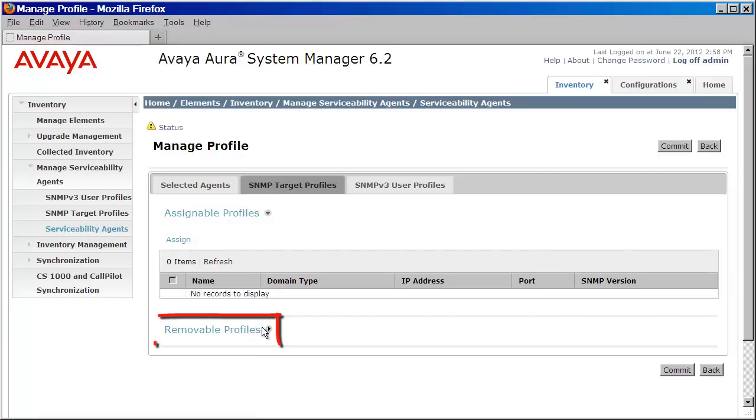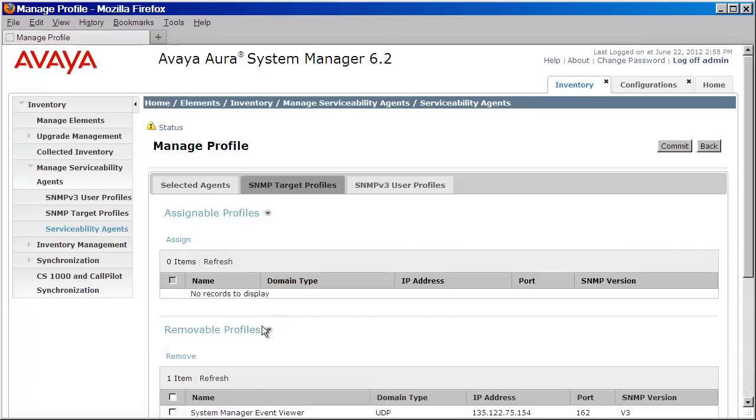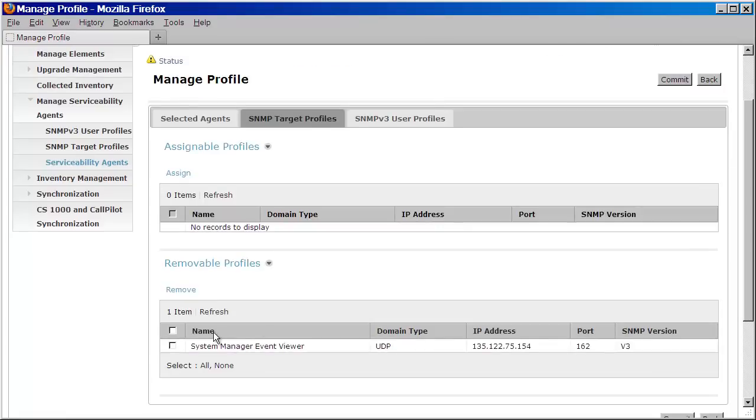But because we know this is what we want, we'll leave that intact. One final note, it's important here that you do not re-associate your v3 user under the SNMP v3 user profiles tab.